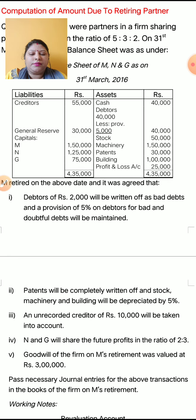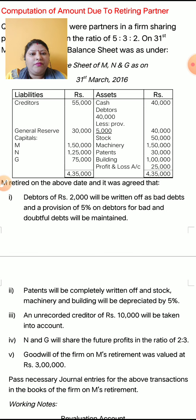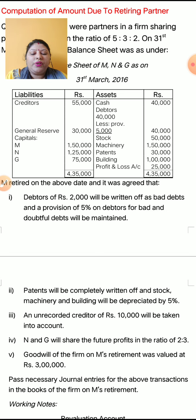We will start the adjustments. M retired on the above date and it was agreed that debtors of Rs. 2,000 will be written off as bad debt and provision of 5% on debtors for bad and doubtful debt will be maintained. Second adjustment: patent will be completely written off and stock, machinery and building will be depreciated by 5%. Third: an unrecorded creditor of Rs. 10,000 will be taken into account. Fourth: N and G will share the future profit in the ratio of 2:3. Fifth: the goodwill of the firm on M's retirement was valued at Rs. 3,00,000.